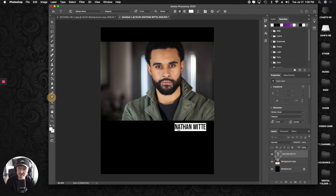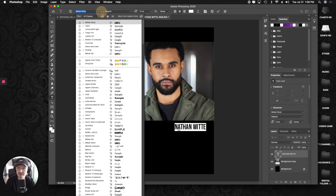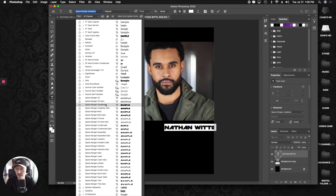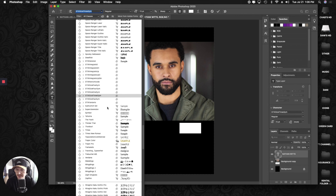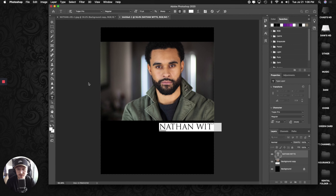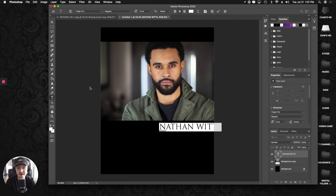A font I like to use for headshots is called Trajan Pro. If you don't have it downloaded, there's a website called dafont.com that allows you to download various fonts — or just Google 'Trajan Pro font' and there'll be tons of sites. Once you download and install it on your computer, Photoshop automatically implements it for you, and it'll automatically appear in that font list.